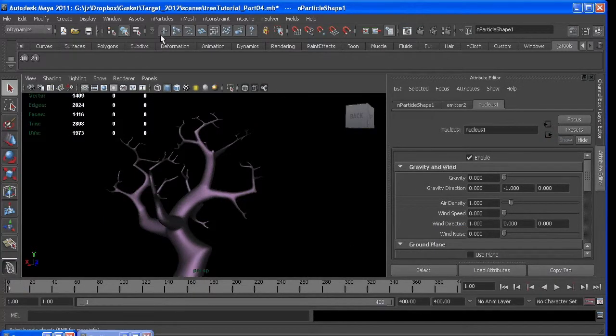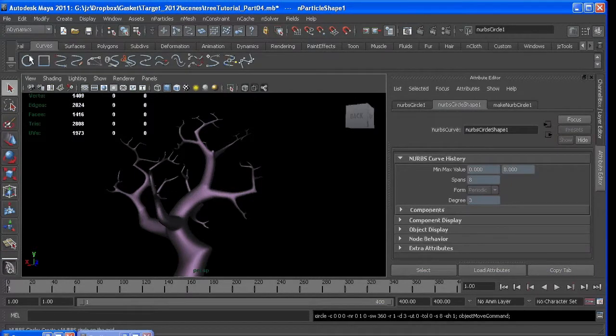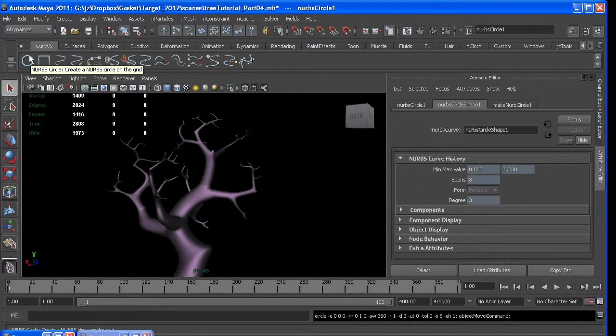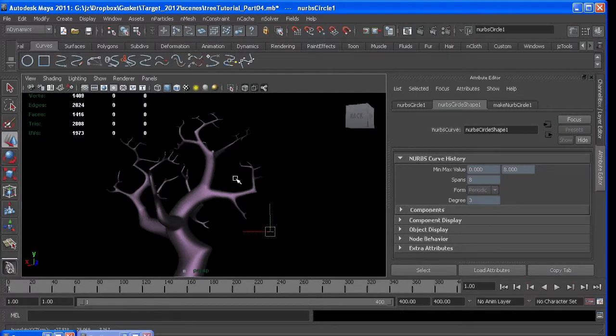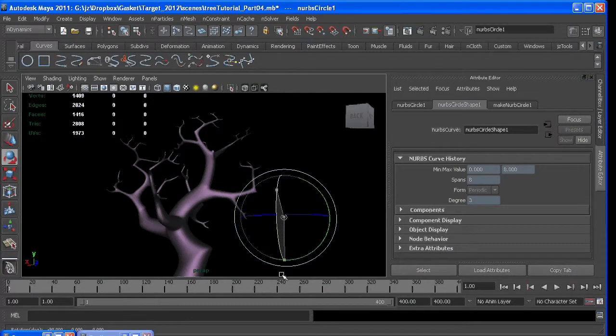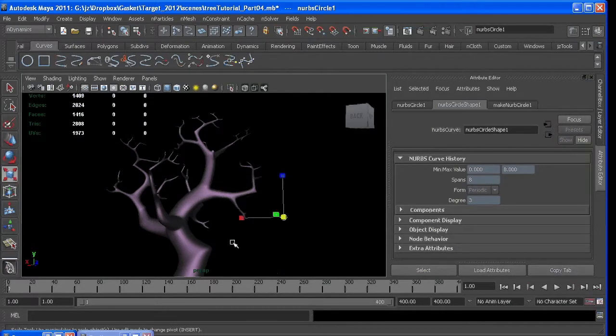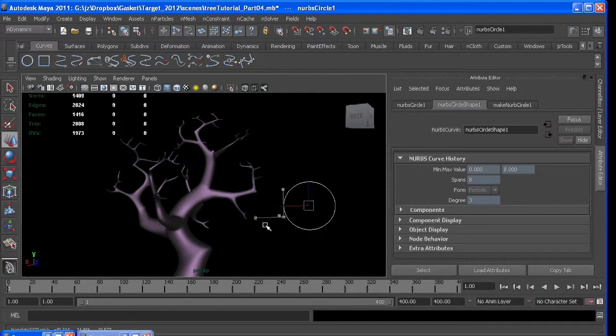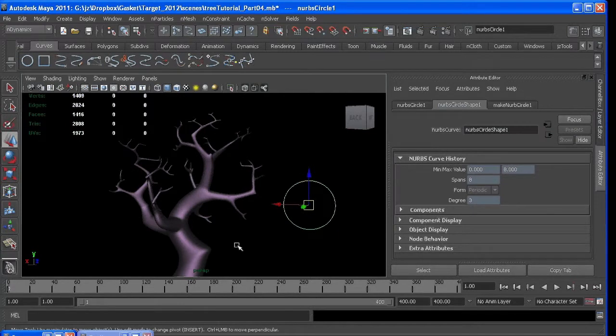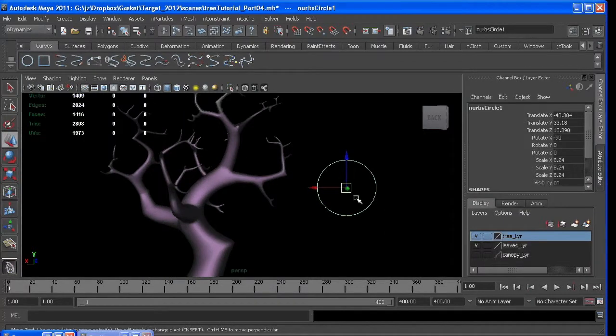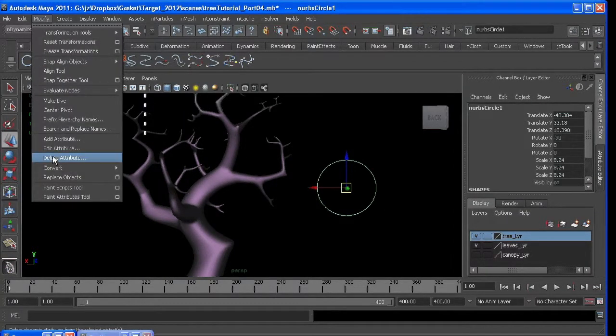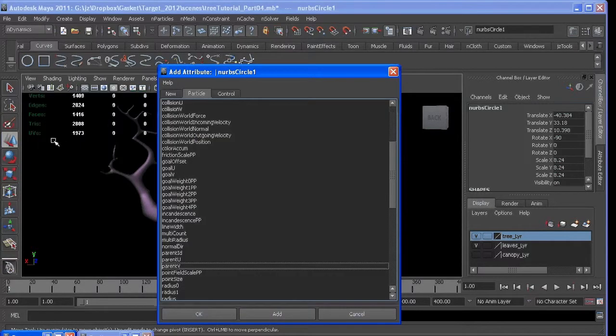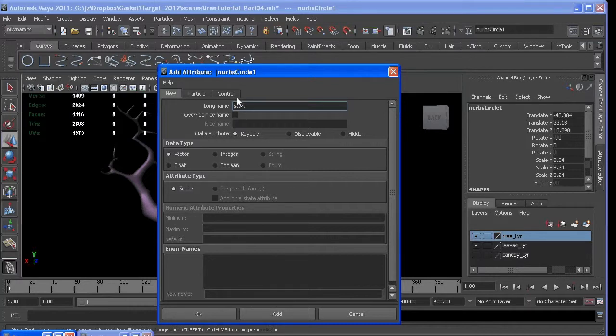So now we can start making attributes and controls that we know are going to change a lot. We know we're going to want to change when the particle falls. We might want it to be a little later. It's going to need to be flexible. So what we can do is make a control and add an attribute to it. Go to modify, add attribute, new one, call it start fall.